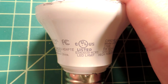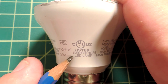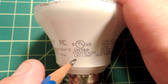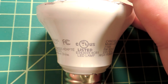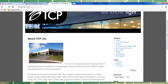The bulb claims a UL listing and lists the number as required. Looking it up in the database, this bulb is registered to Technical Consumer Products Incorporated, with an American address. A web search confirms this is TCP Incorporated, based in Ohio.